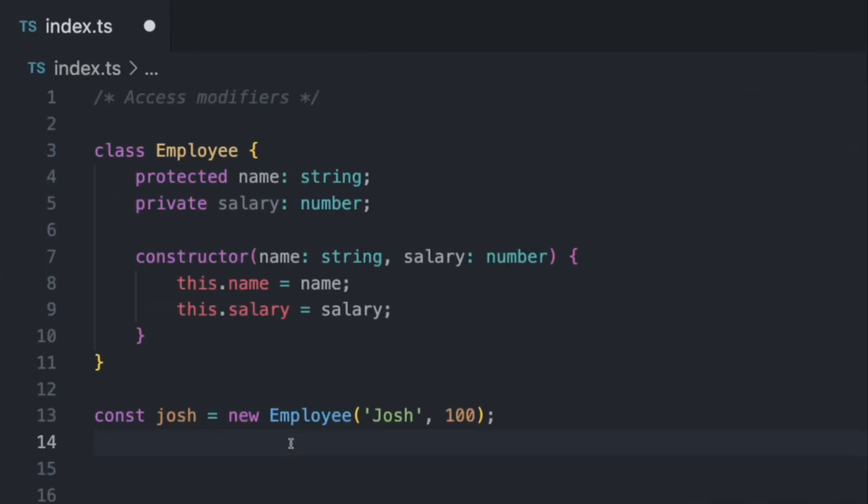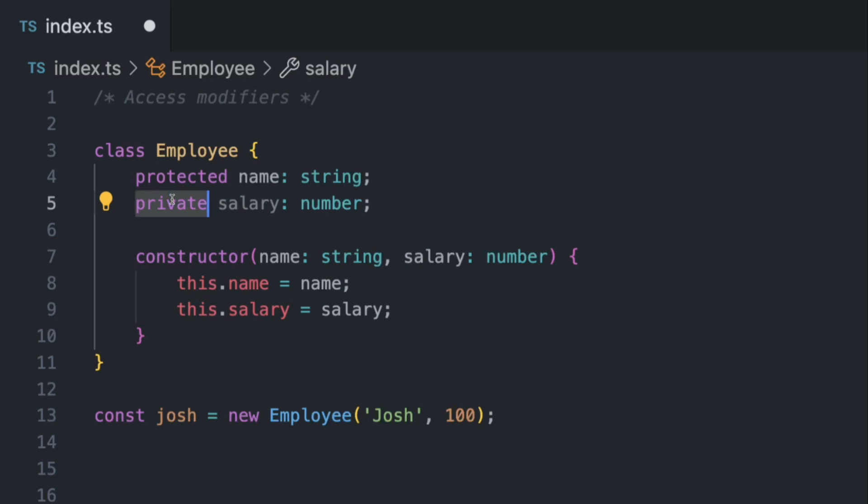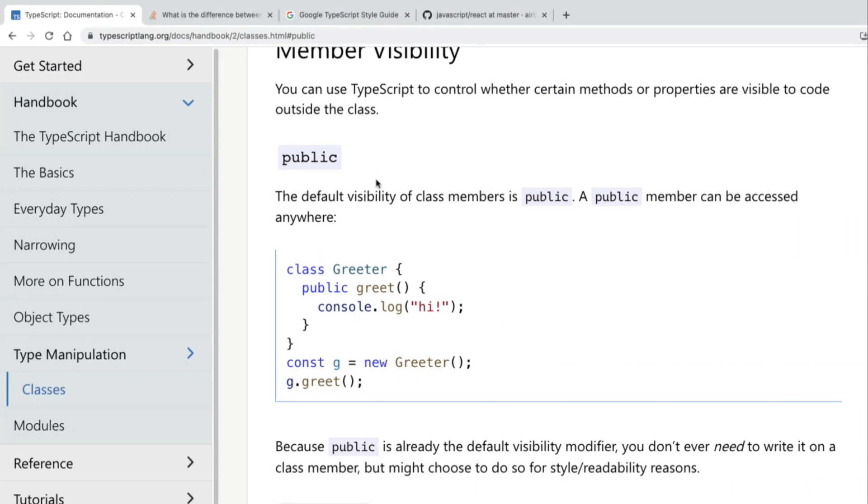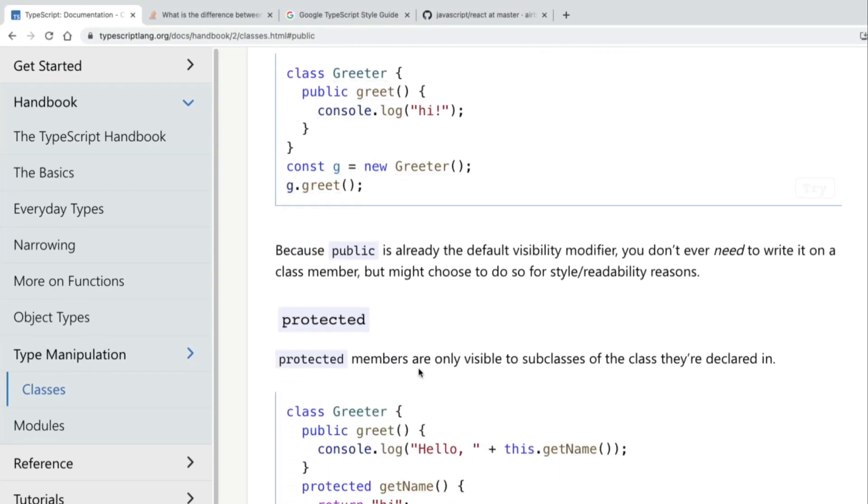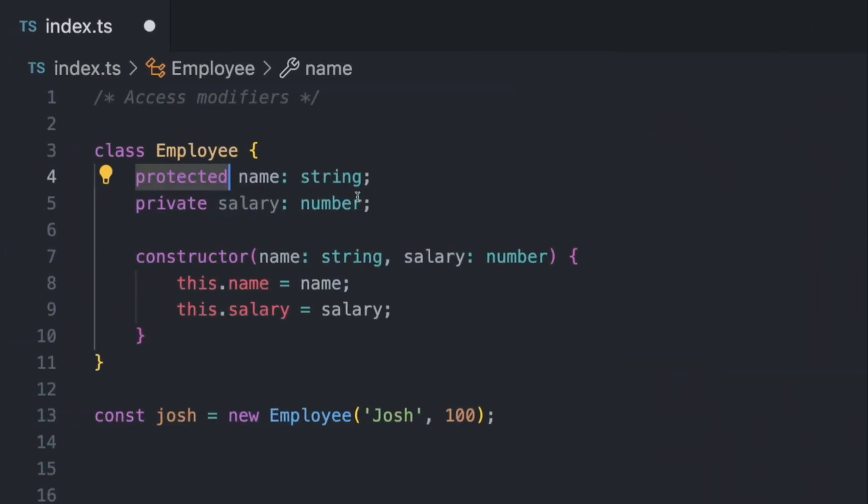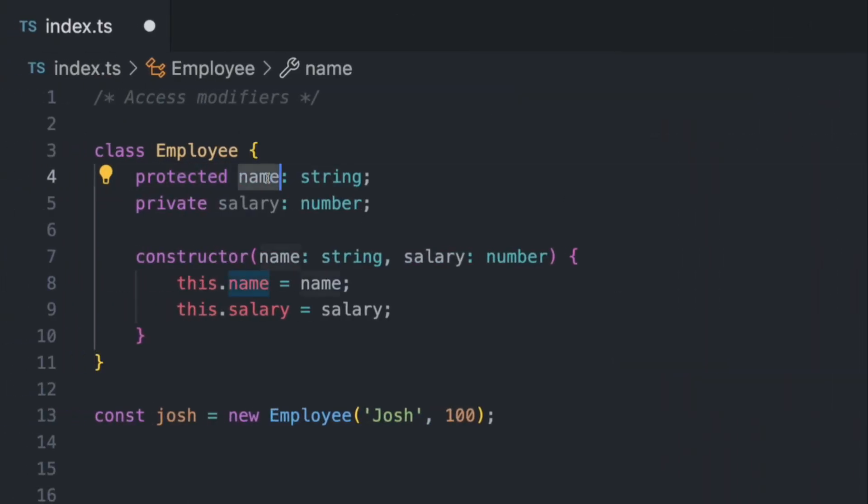All right, the next example we have is called access modifiers. And you probably know that TypeScript already has built-in access modifiers like protected, private and public. And what I'm trying to say here is that many developers don't really take advantage of this feature. So you can have a name which is protected, means it's only going to be protected members are only visible to subclasses.